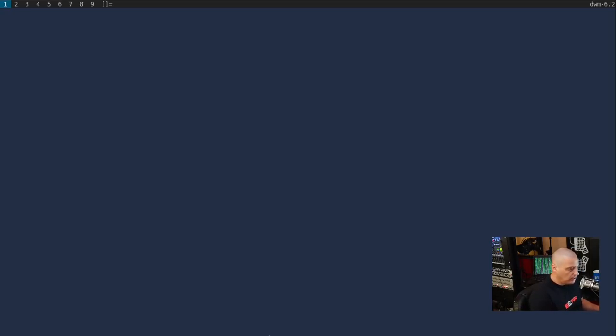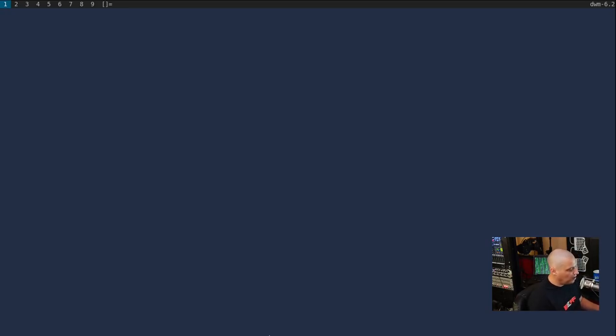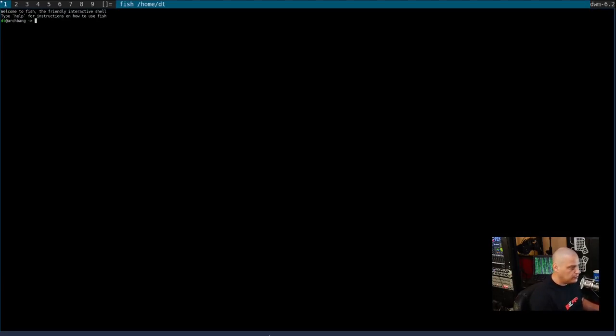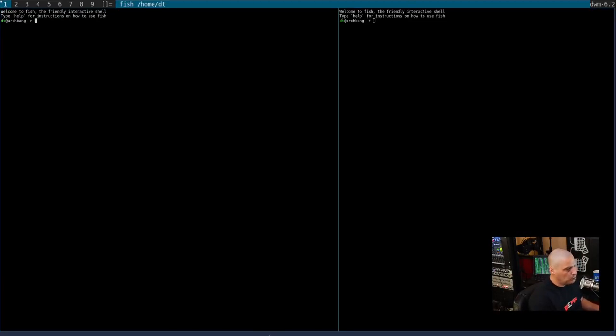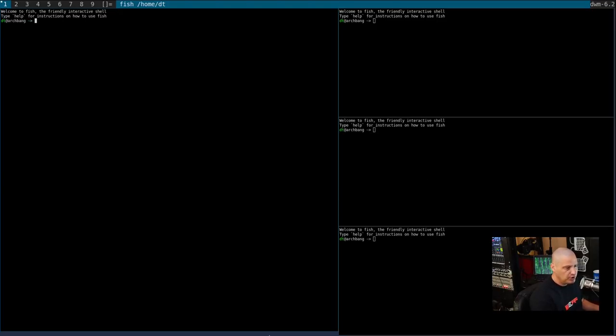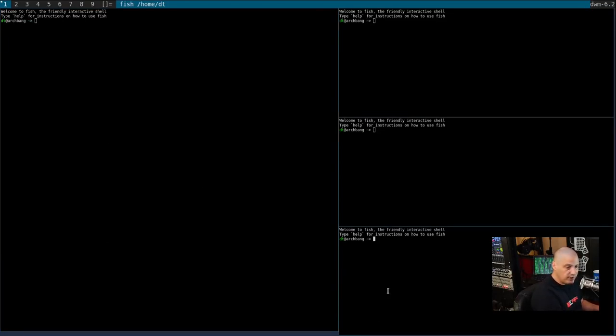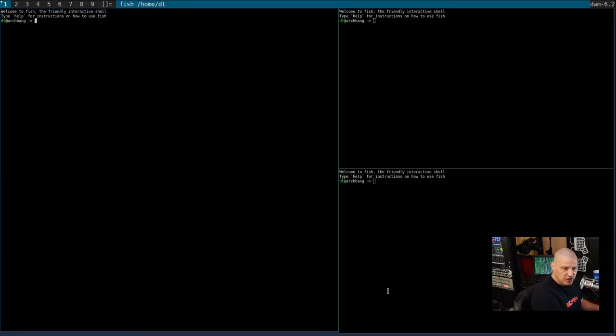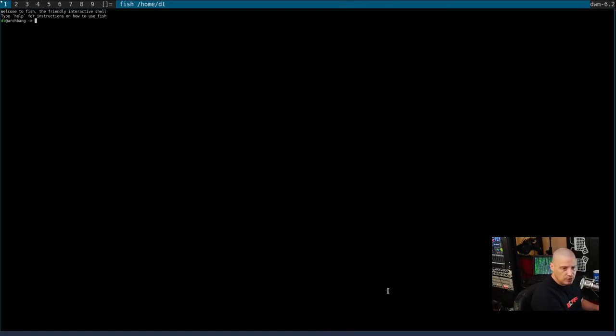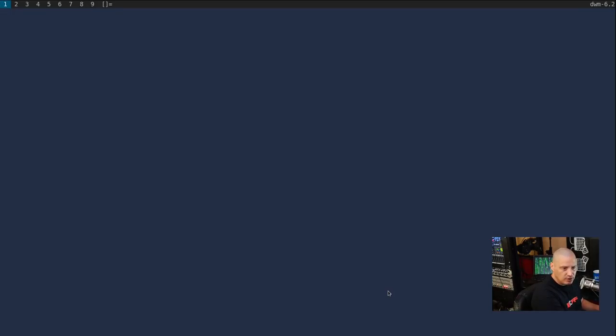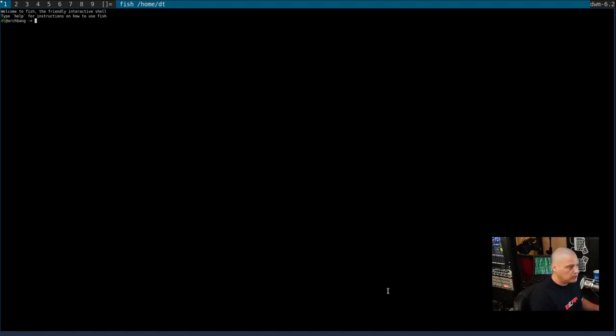By default, the Alt key is the modifier in DWM. I did change it, so the Super key is my modifier key. And Super Shift Enter should bring up a terminal. So Super Shift Enter a couple of times, you see we have the default master and stack layout. If I do Super Shift C, that closes the window with focus.